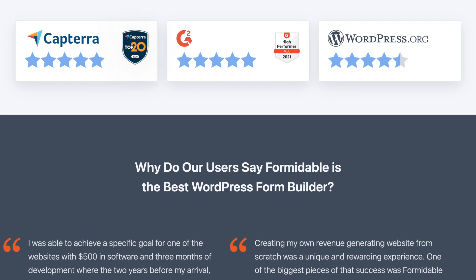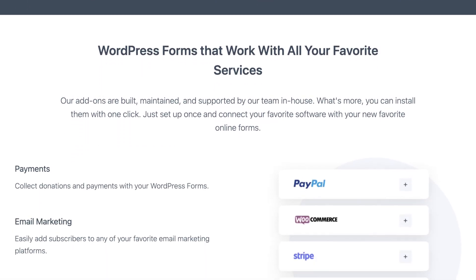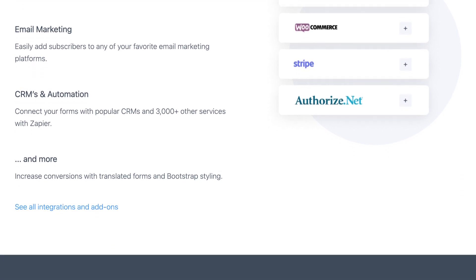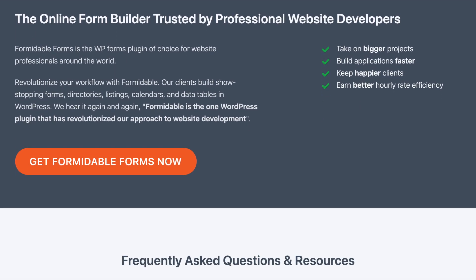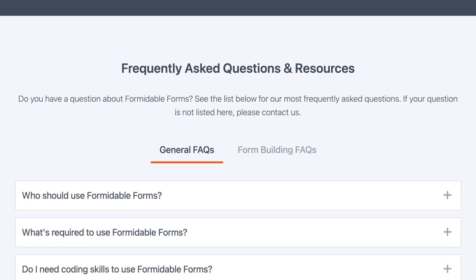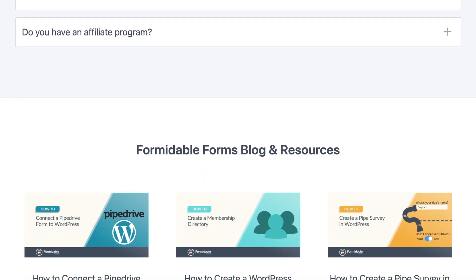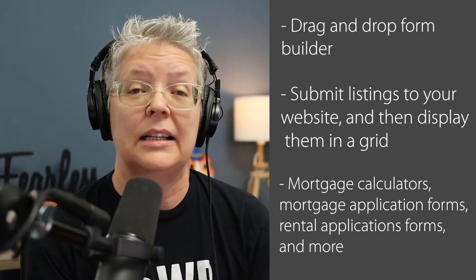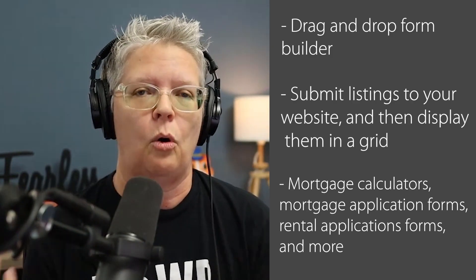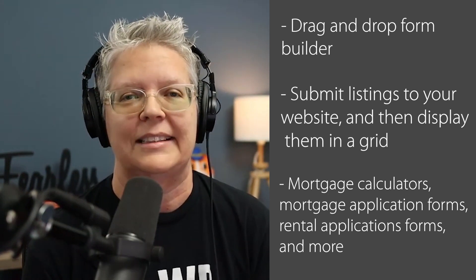You can customize all the fields to fit your real estate business. They also have other really cool tools to help you with your website, like a mortgage calculator — everybody needs to know if they can afford the house they're looking at — a mortgage application form, as well as a rental application form. So it's a whole robust set of tools that you can use for your real estate website.